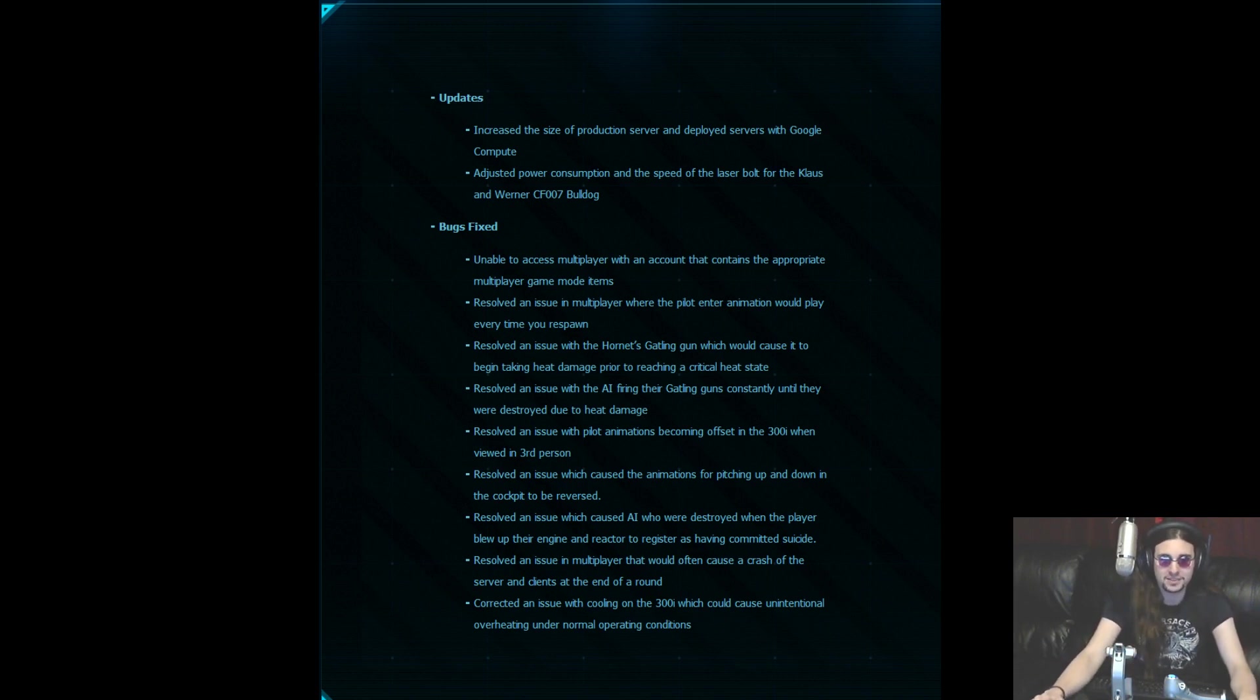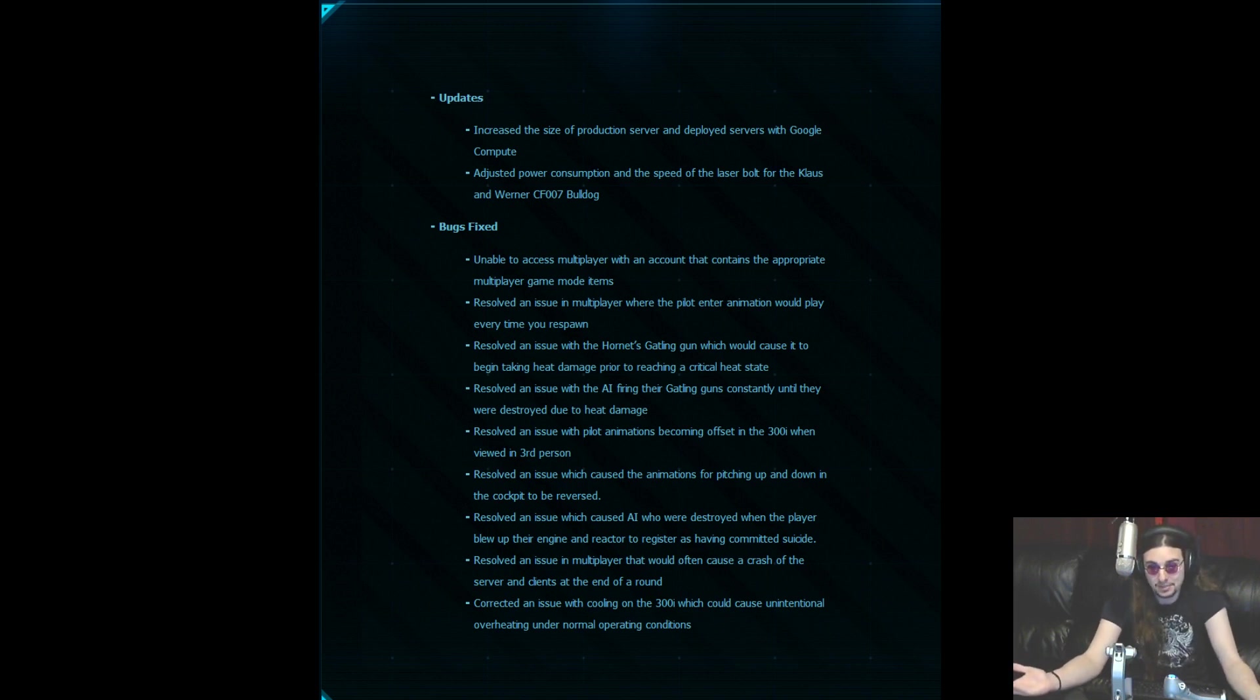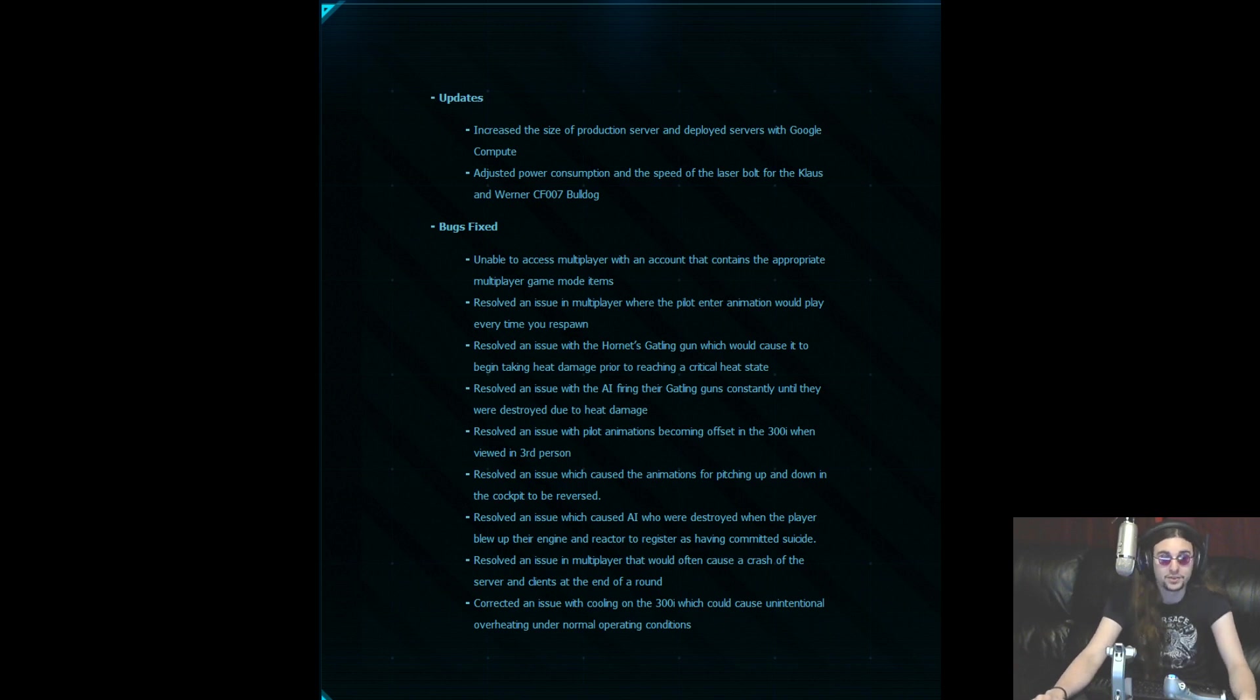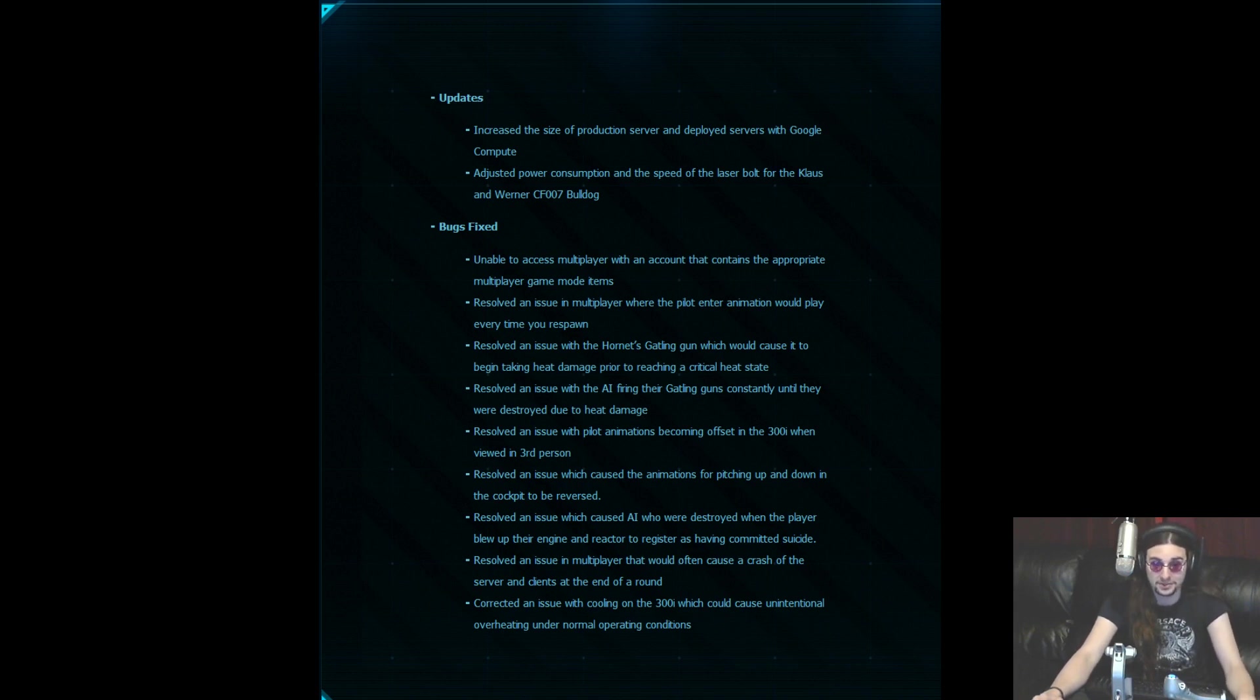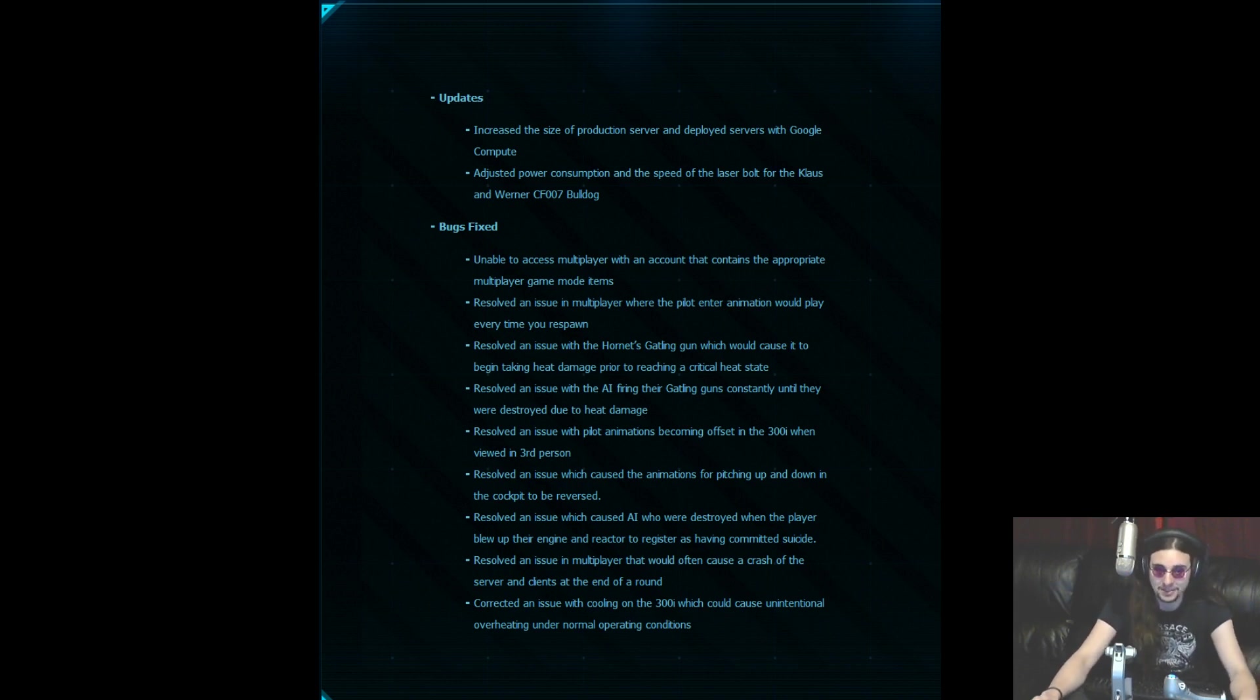First of all, they have increased the size of the servers deployed, so that means that I may actually be able to bring you some online play today or tomorrow. They have also adjusted the power consumption and the speed of the laser for both the claws and the Werner bulldog, but I don't exactly know what that means. So I'll have to wait until I actually see how things pan out here.